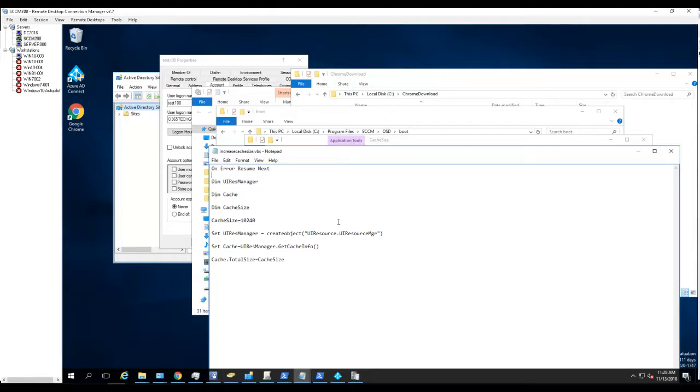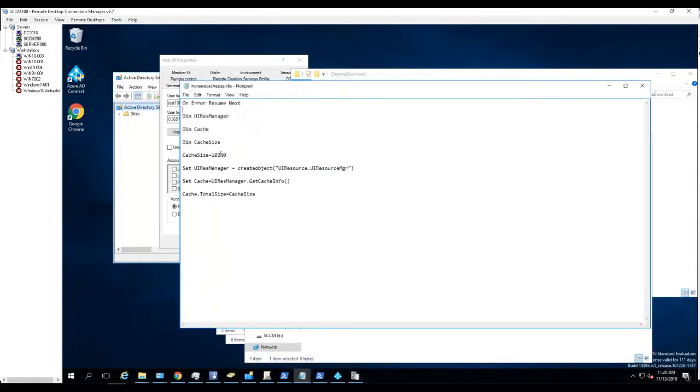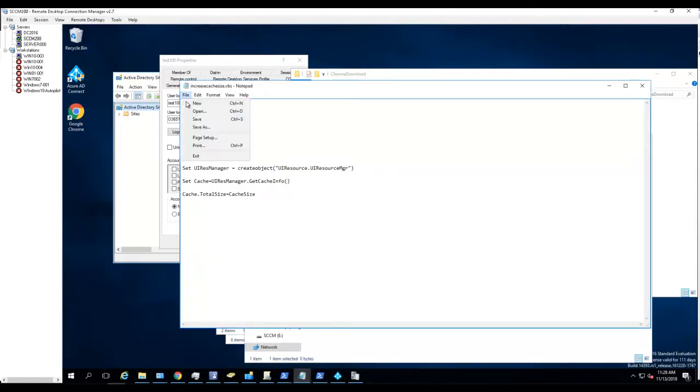All right, so the VBScript here is going to change the cache size to 10 gigabyte. Now I'm going to save it.